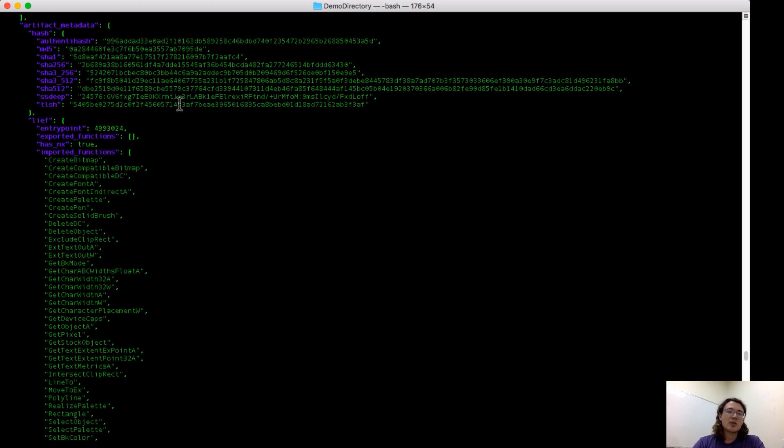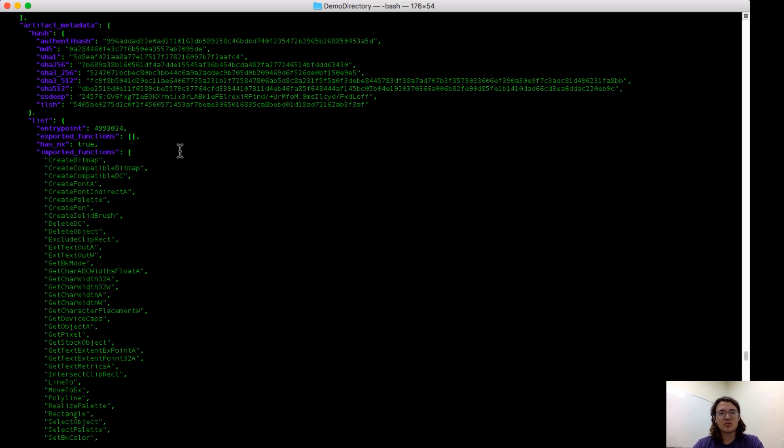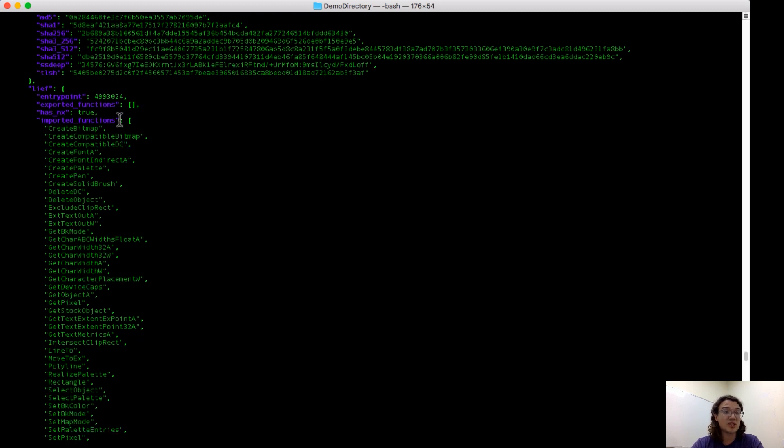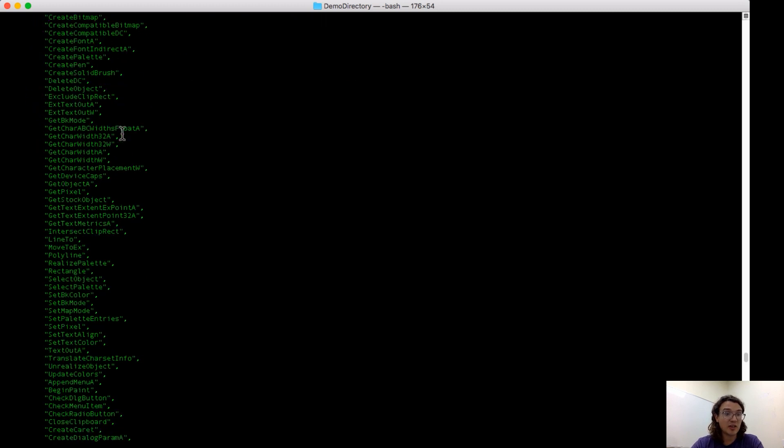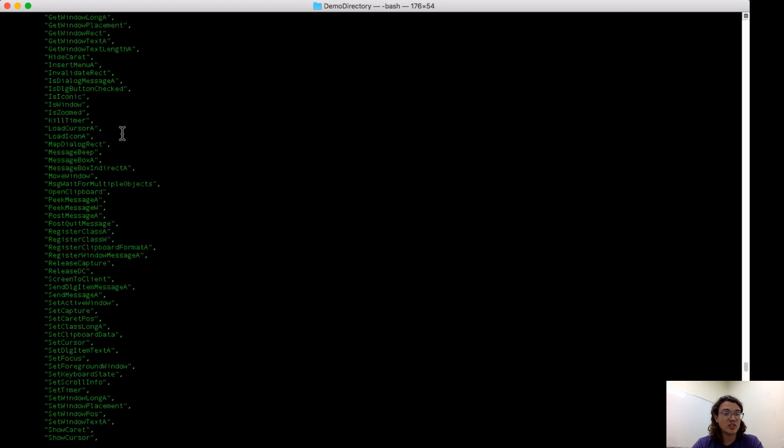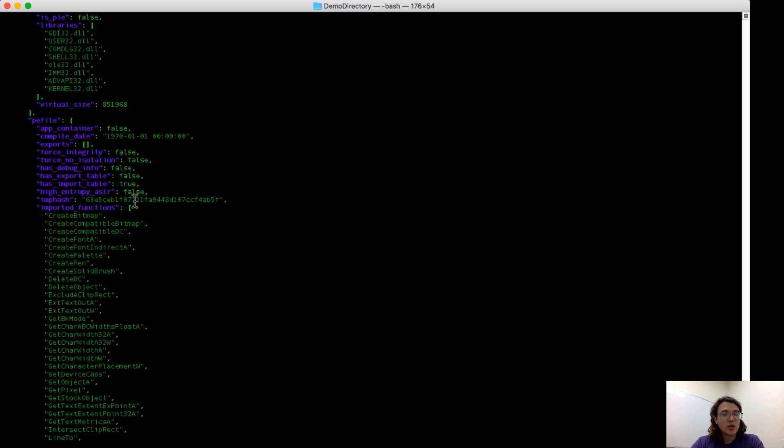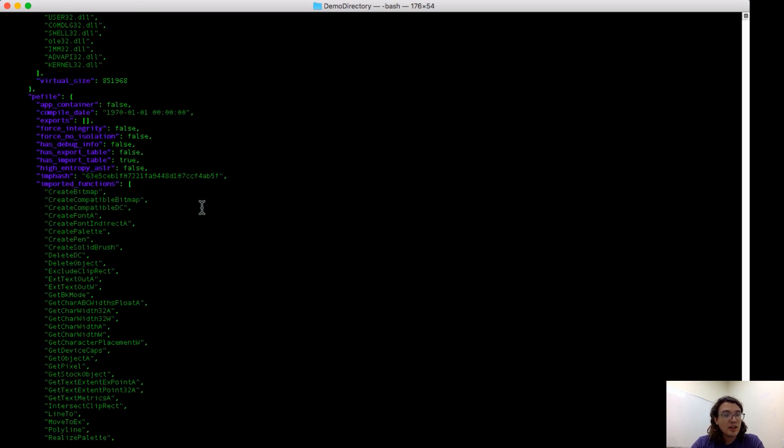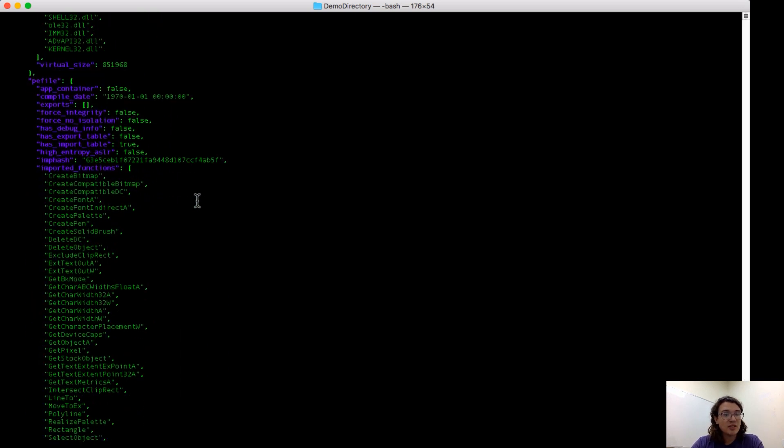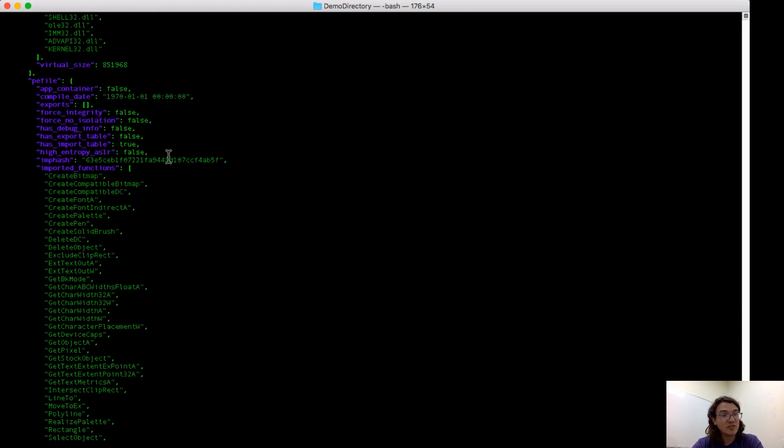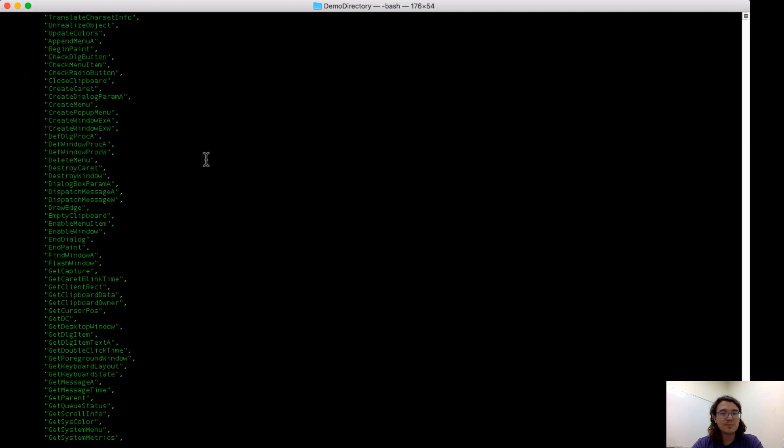Next, there are a couple tools that we run against each sample, depending on its file type, and you can see output of those here. Against this Windows executable, we run lief, which gives you some important pieces of information, like imported functions, imported libraries. We also run pe-file against the file, which provides imported functions in libraries, like lief does, but also provides the import hash of the file. You could use that to search for related files in the PolySwarm database.